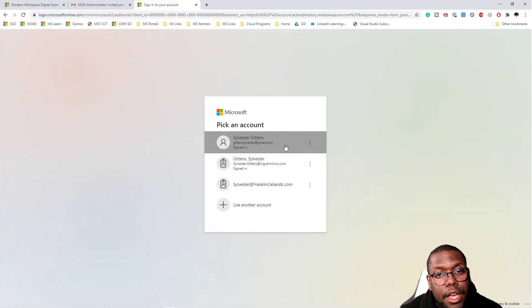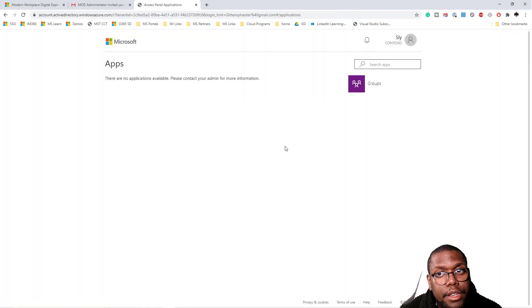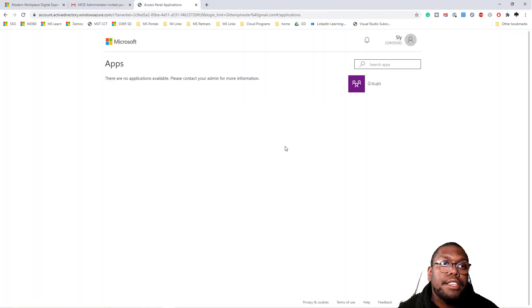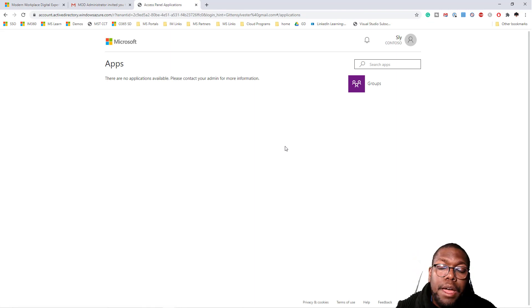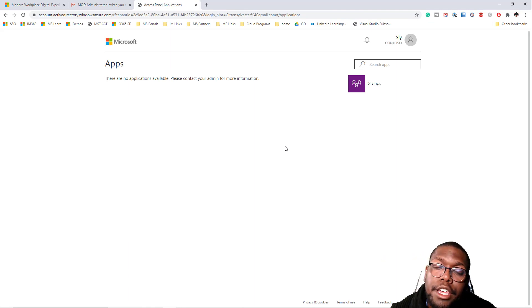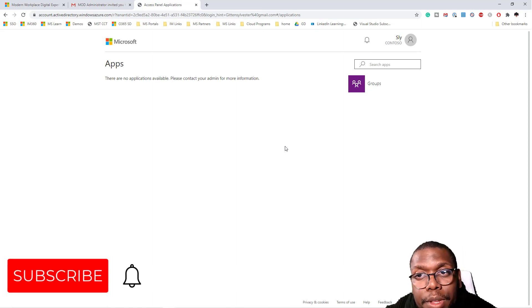Now it's telling me to sign into my account. And now I've got access into my actual single sign-on portal. If I had some applications, they would show up here if I allowed this user to see any of my corporate applications.